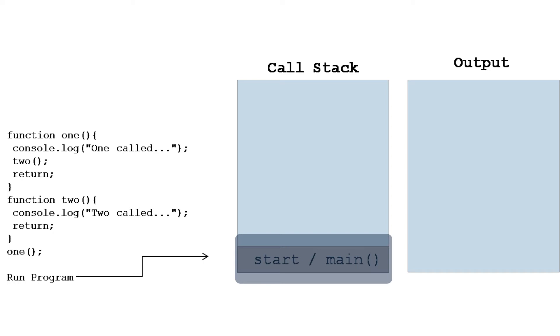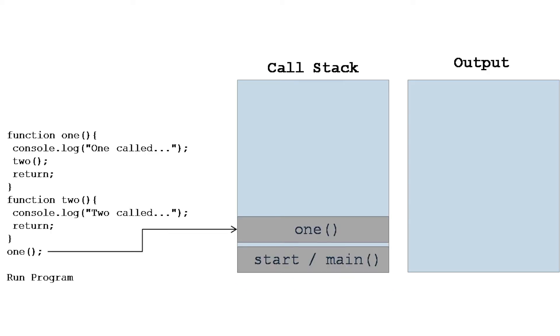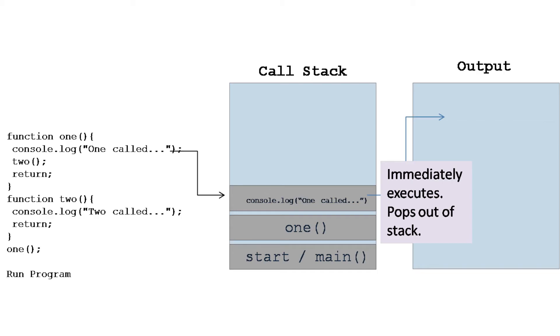The next thing is function one is getting called. When this function is called, that means one is pushed to the call stack. The next thing is the console.log statement which is part of function one. When that gets called, that means that is pushed to the stack.